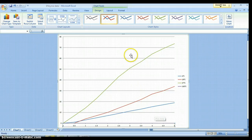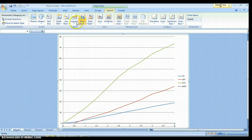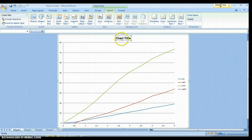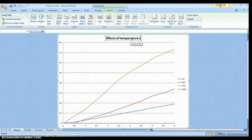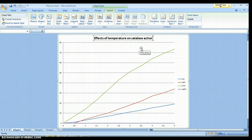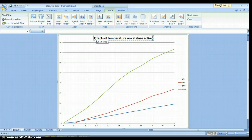Looking good. Need a chart title — go to Layout, left click Chart Title, left click Above Chart, left click. Click in the box, get rid of unwanted letters, and think of a name that tells exactly what this is about: 'Effects of Temperature on Catalase Action.' It's long but it tells the story. Notice I've only capitalized the first word in the title — that's an APA formatting thing.